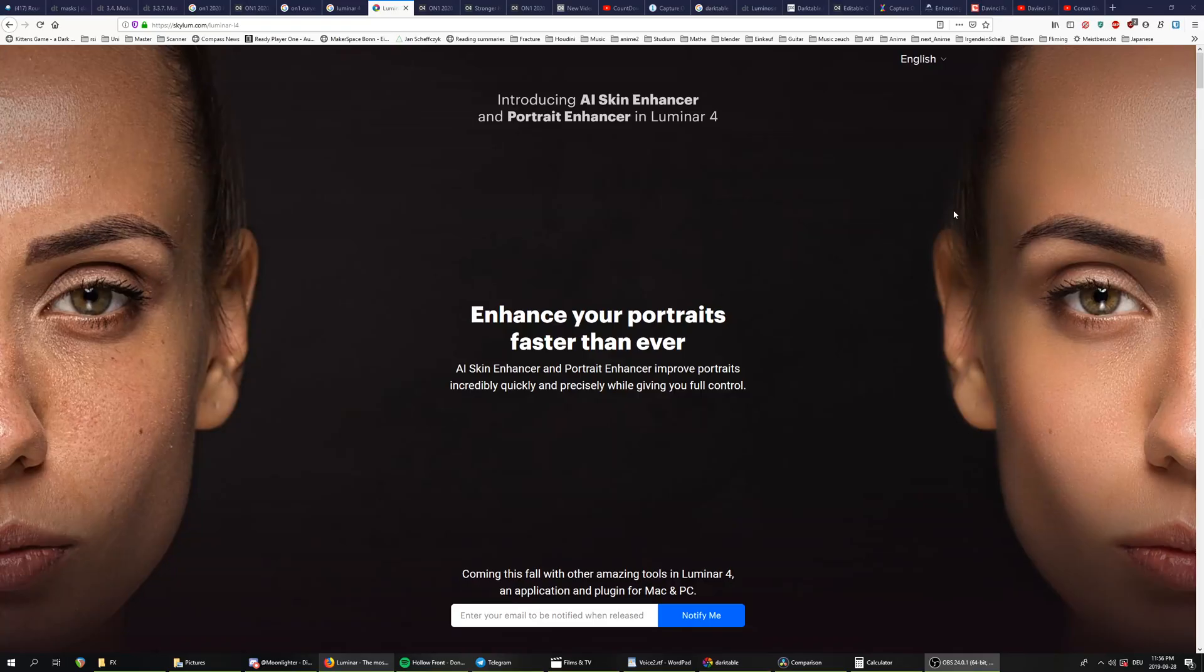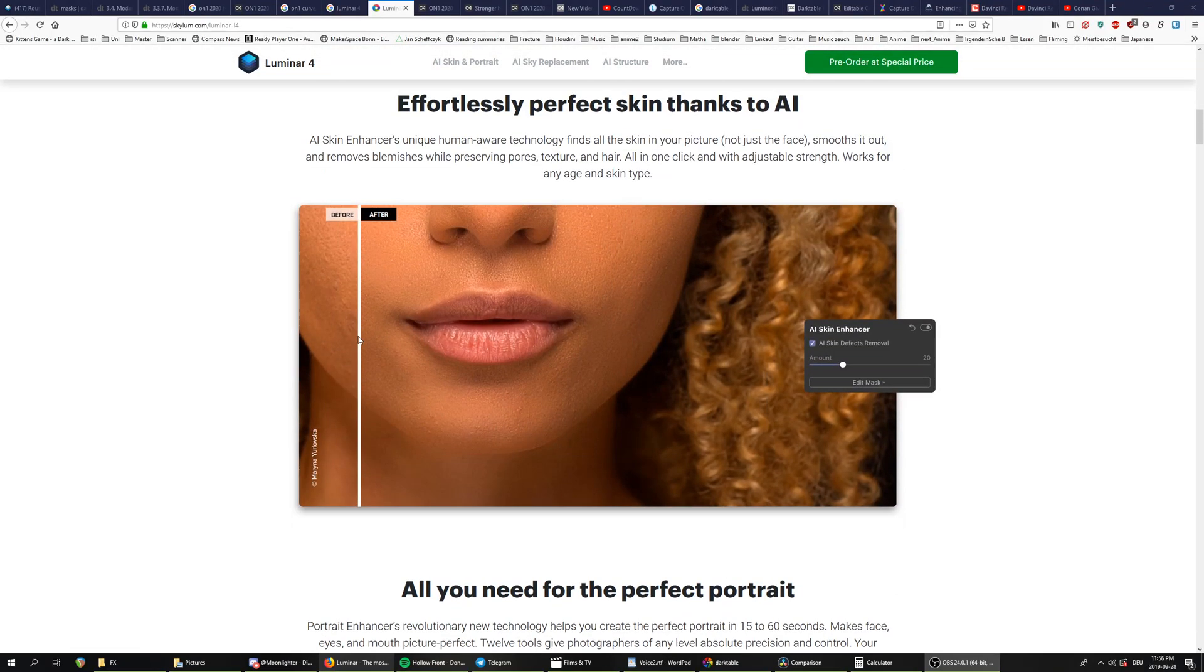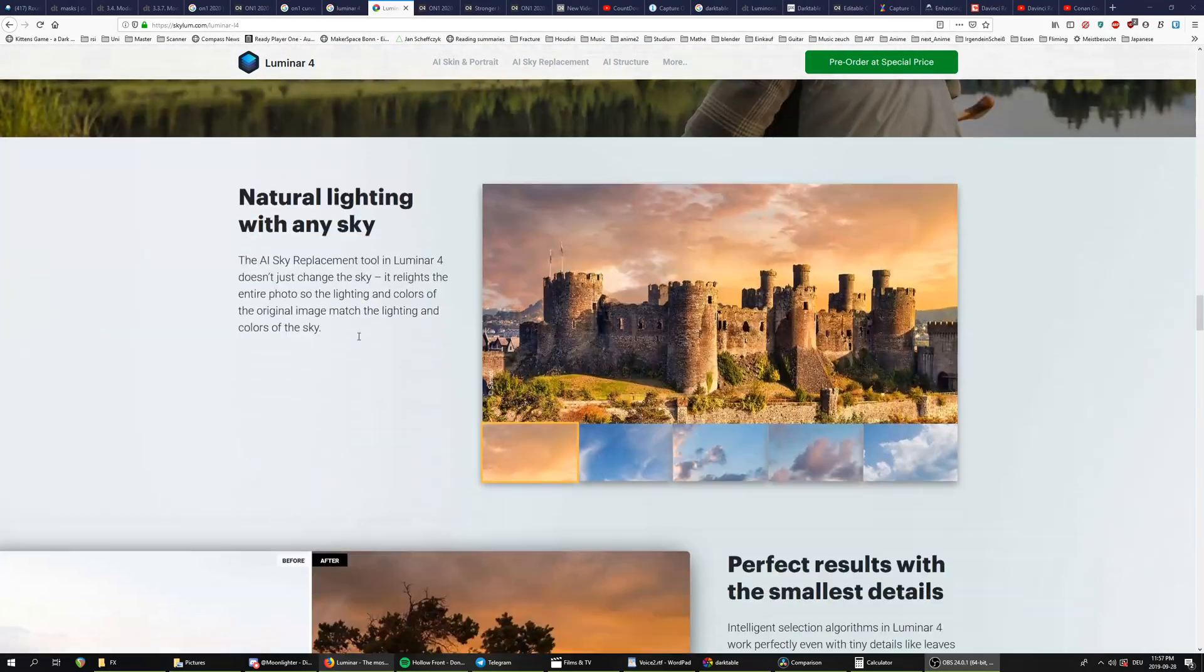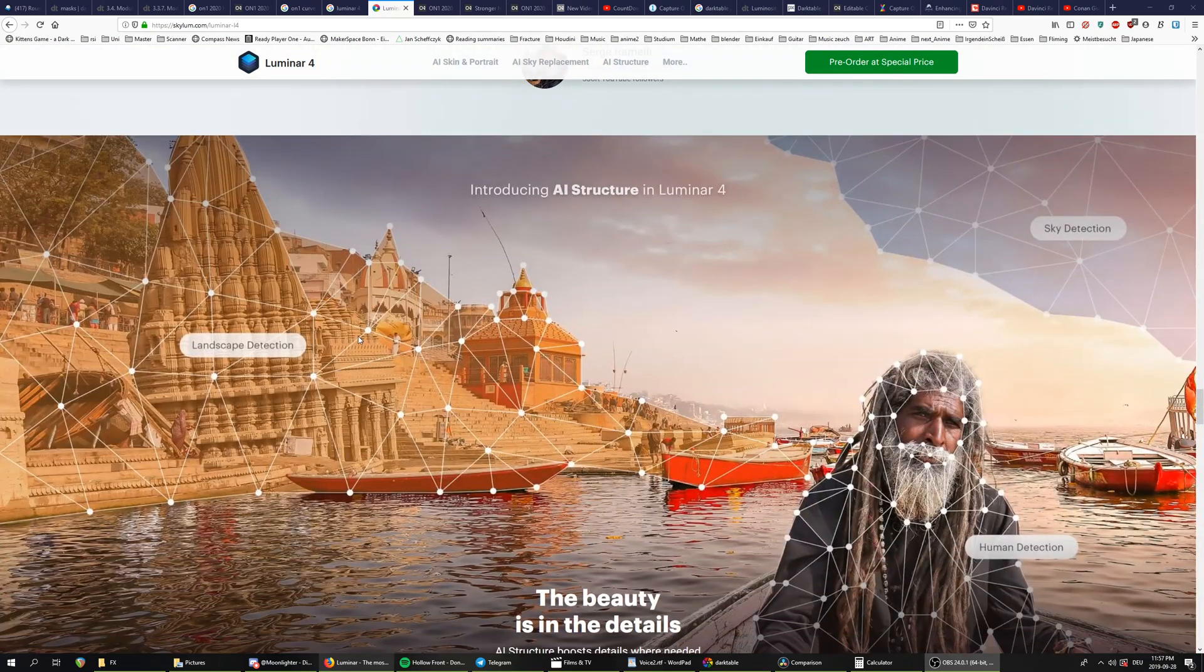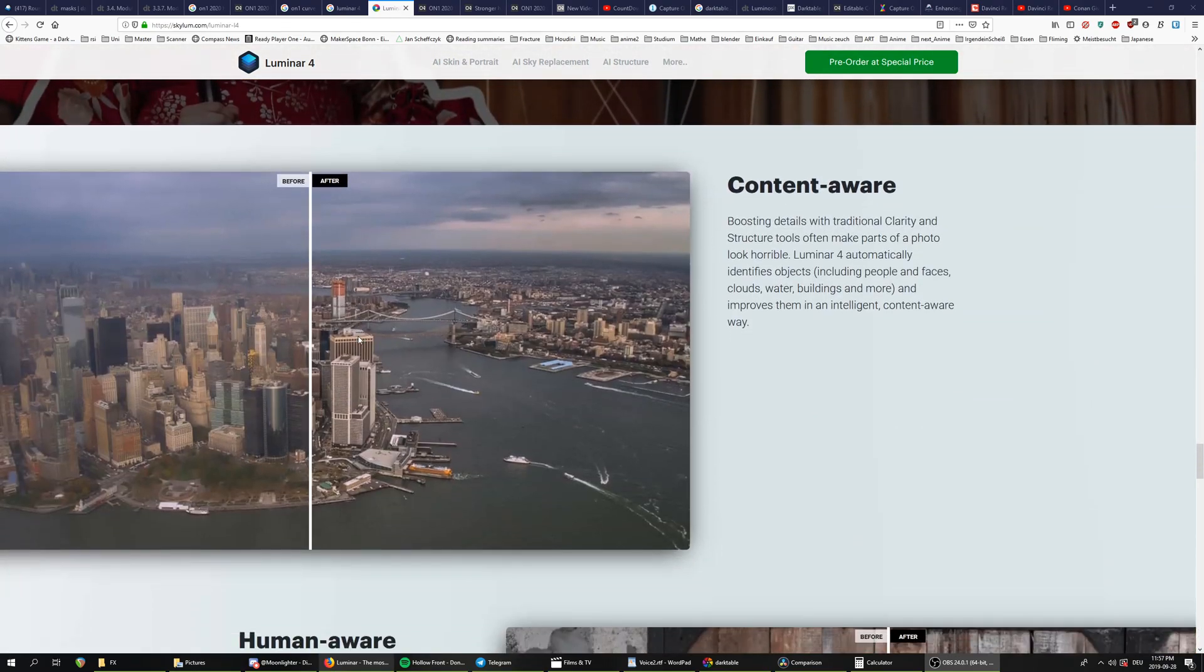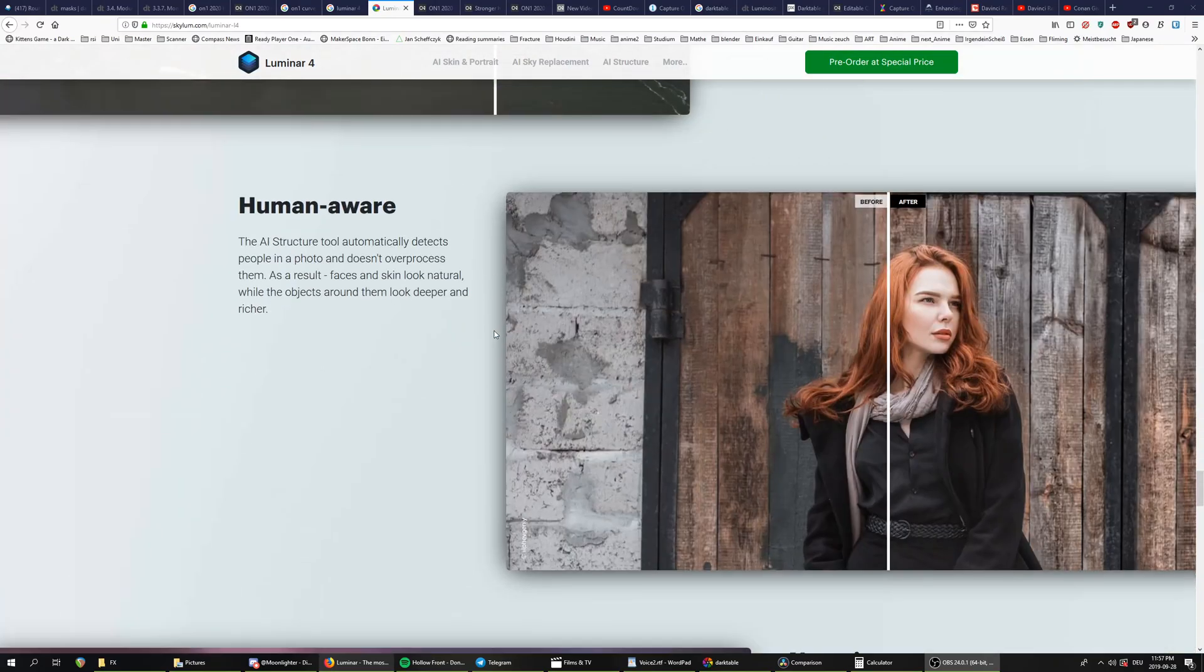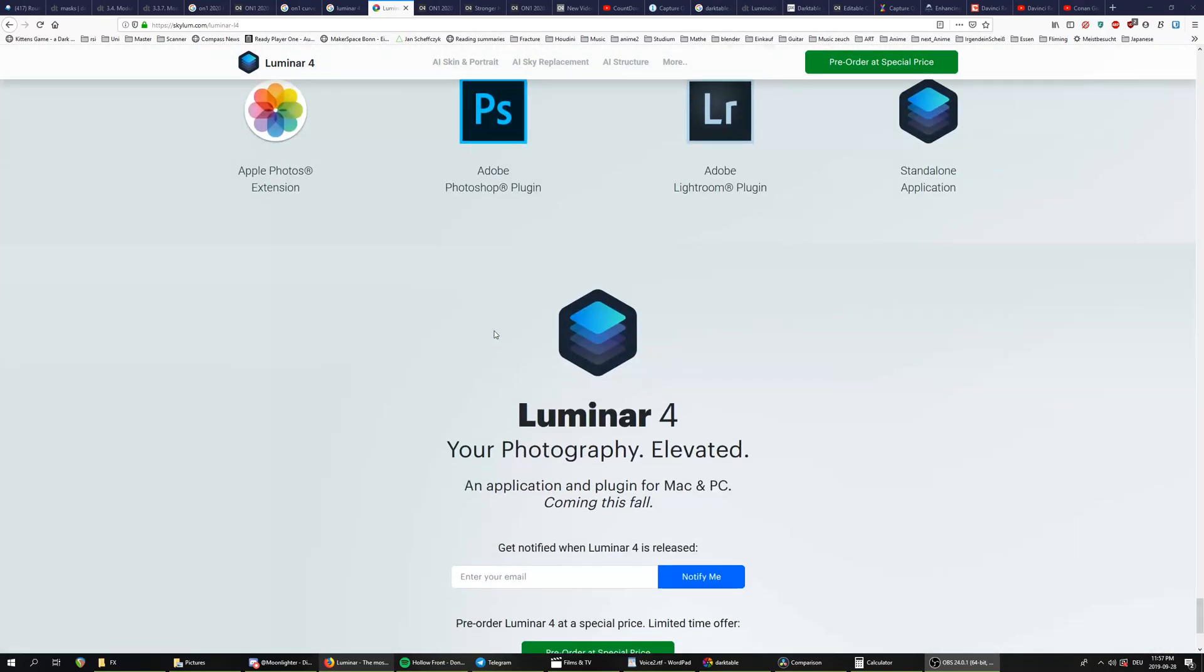I really hope that they do manage to fix the stability issues in their upcoming Luminar 4, but they seem to be more focused on creating new marketable features like Face AI or Sky Replacement, so I wouldn't hold my breath for any major stability improvements. But I would love to be proven wrong on this one.